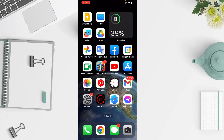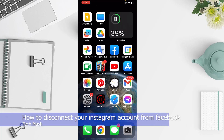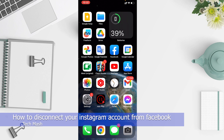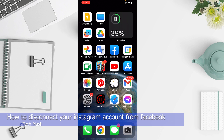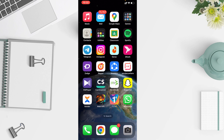What's up guys, hope you are doing well. I'm Mesh from TechMesh and today I'm going to show you how you can unlink your Instagram from your Facebook account. I will show you three steps. The first one is if you want your Facebook and Instagram to have separate profile information or profile picture — you just want to separate the profile.